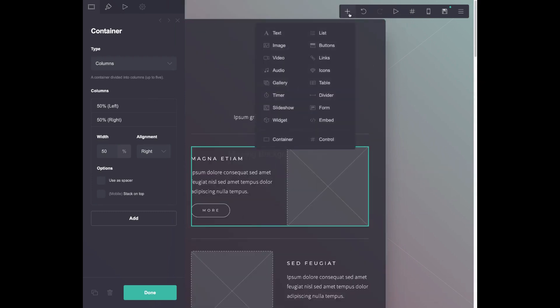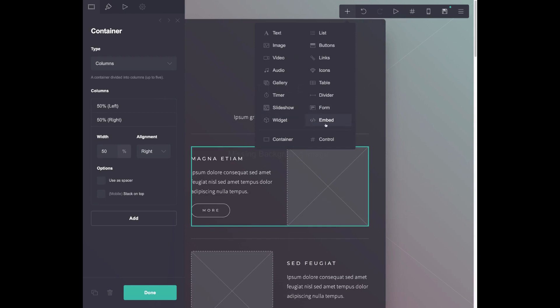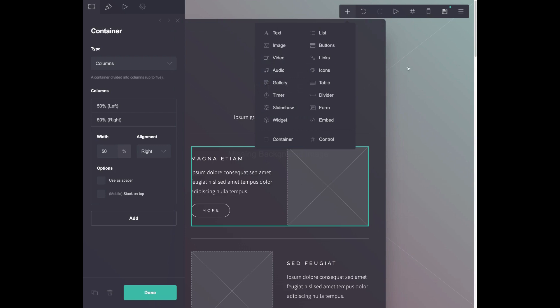And from here, the sky is really the limit. Here's where you can add different elements. Here's the embed code that I mentioned, gallery, audio, video, there's tons of stuff you could do. So I encourage you to just get familiar with it.